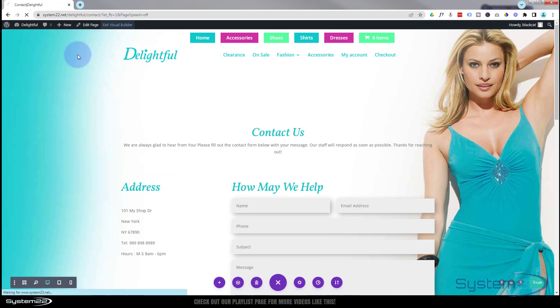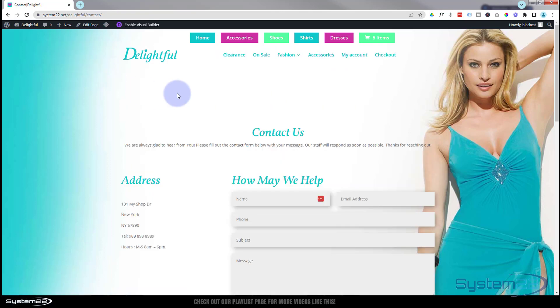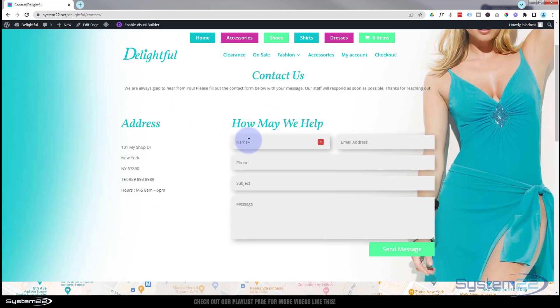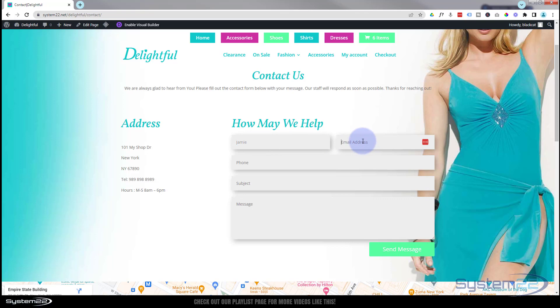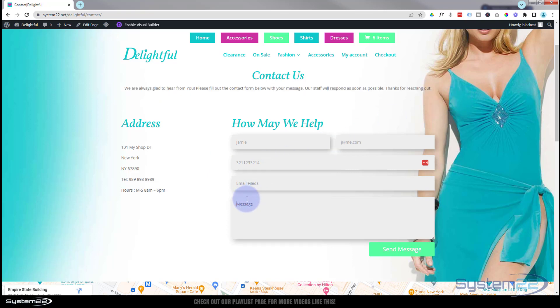And let's fill out this form again. And we'll grab that text one more time for our little message. Okay, this time let's send it.